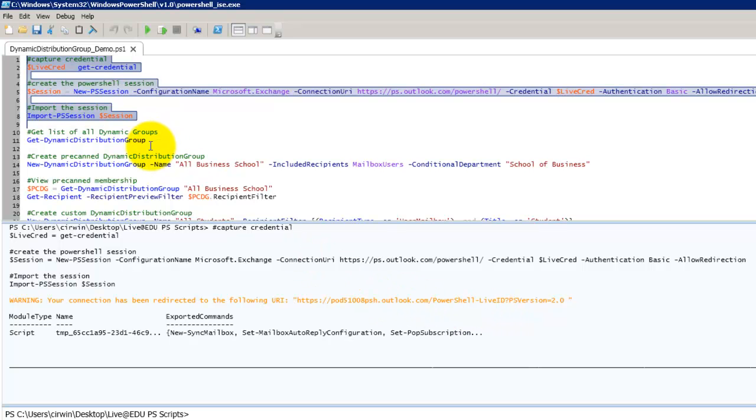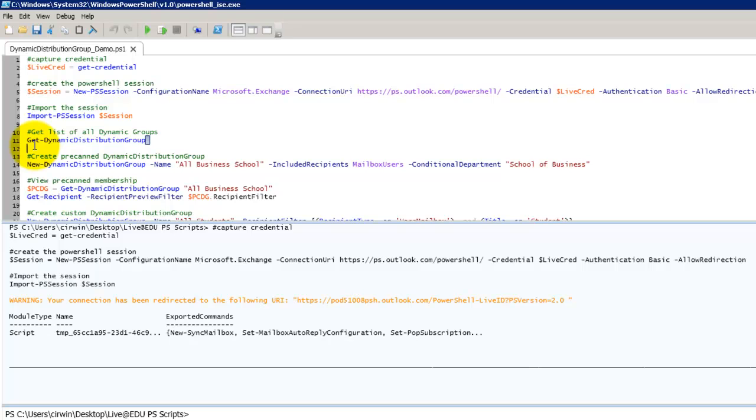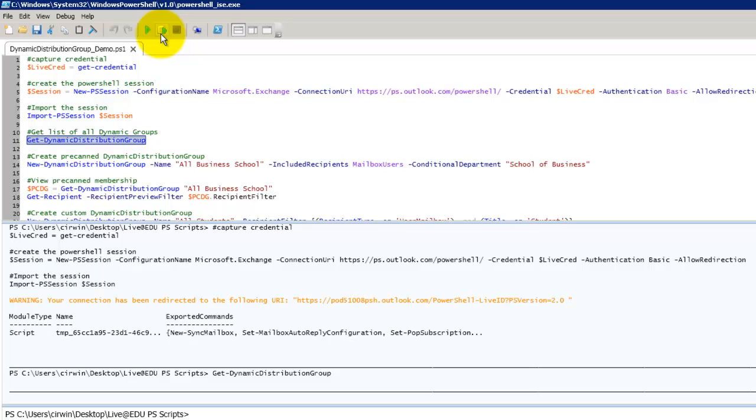So the first thing I want to do is we're going to do a get dynamic distribution group. And that's going to give us a list of all dynamic distribution groups that are available currently. As you can see nothing came back. That's because we haven't created any and none exist.